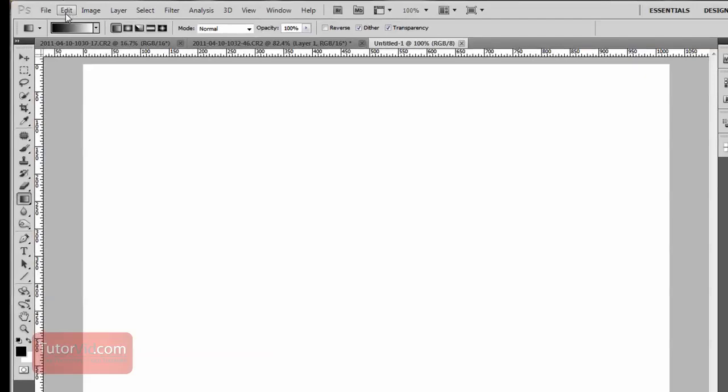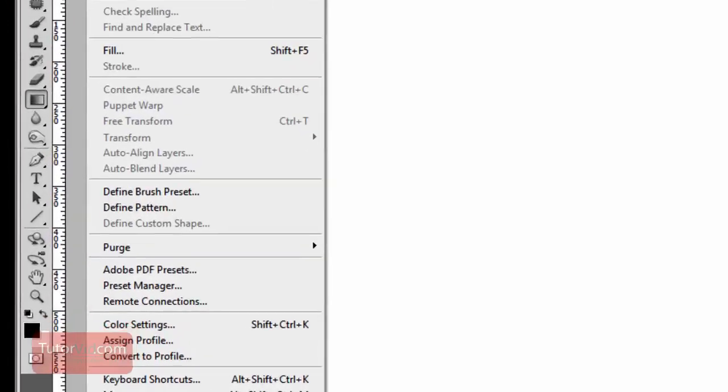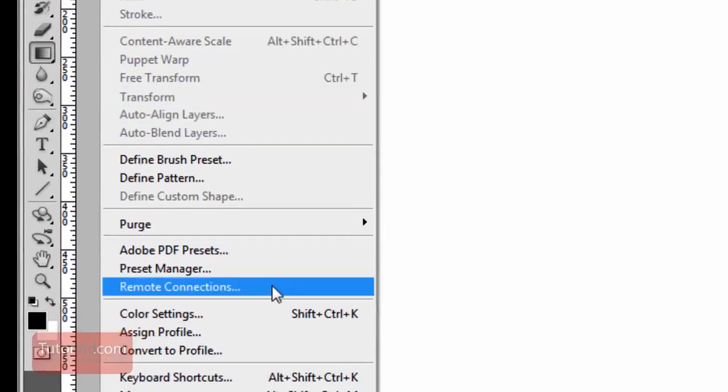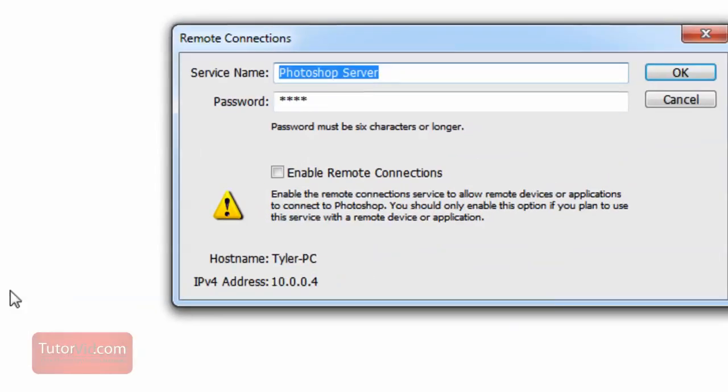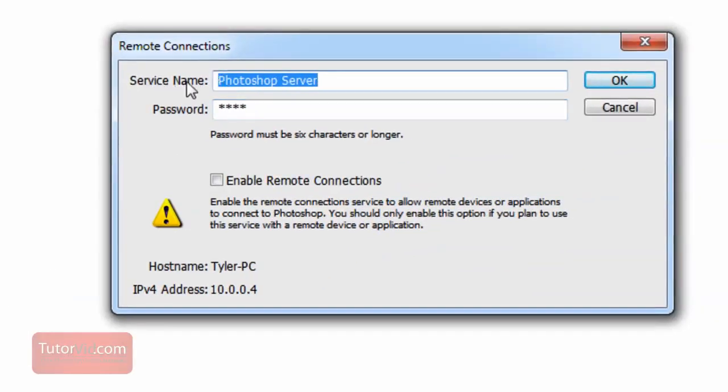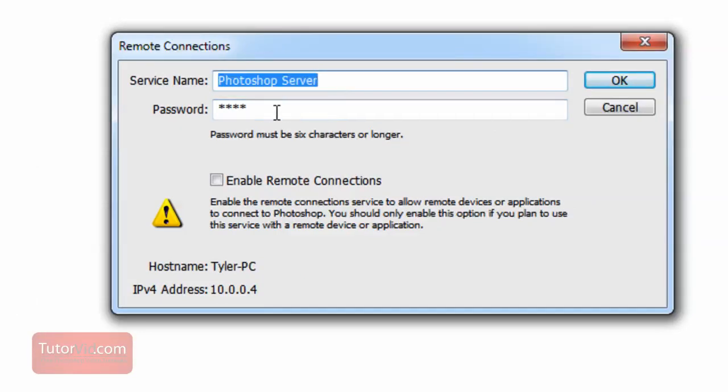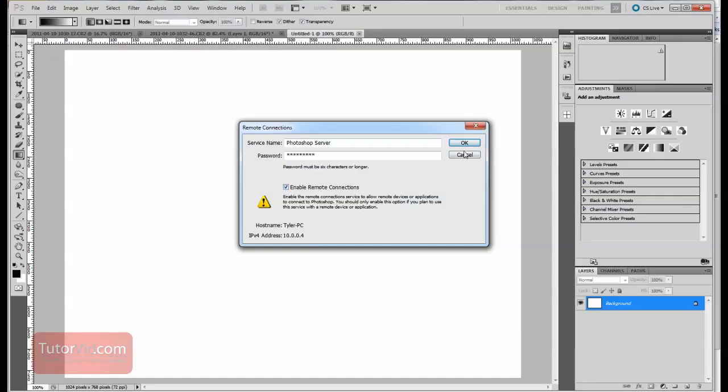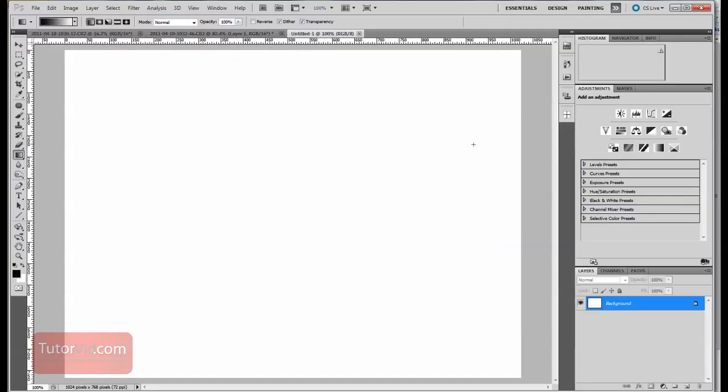Once that's done, go up to Edit and Remote Connections, and then type in whatever you want here, Photoshop Server, and type in a password and then make sure you check this box here, Enable Remote Connections. That's all you have to do for Photoshop.